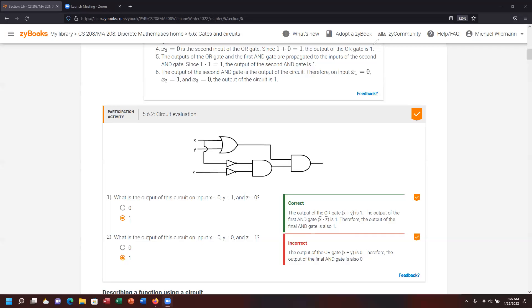Let's go ahead and begin the demonstration of section 5.6 out of the Zybook. The first participation activity gives us the values of X, Y, and Z, and then via the logical gates that are here, we're going to evaluate what the final answer is going to look like.